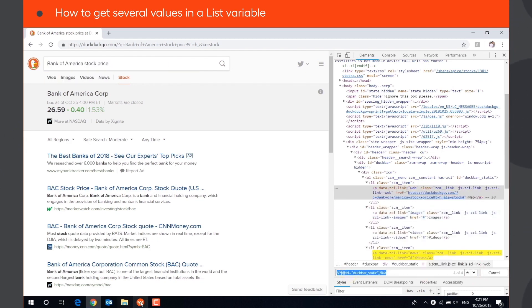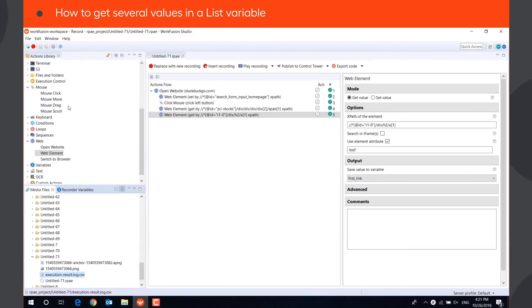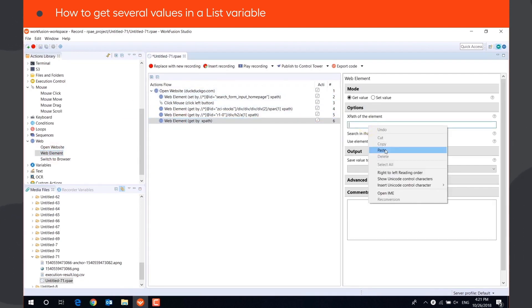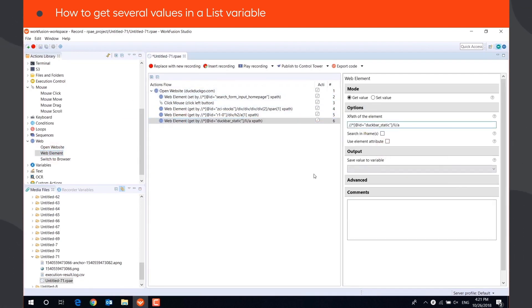By using this XPath in the WebElement action, we can save the values of all menu items in a list variable.